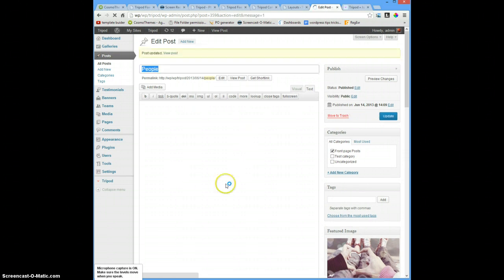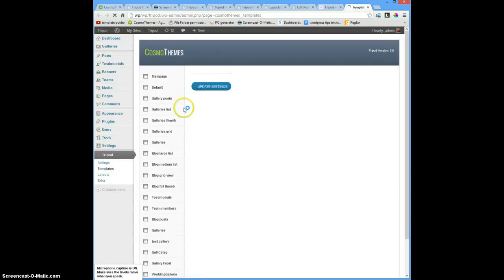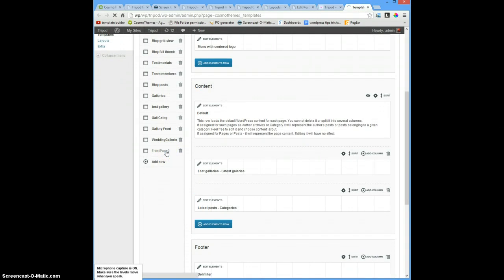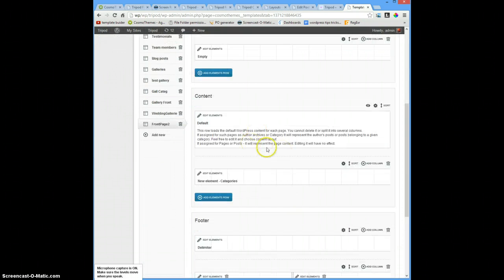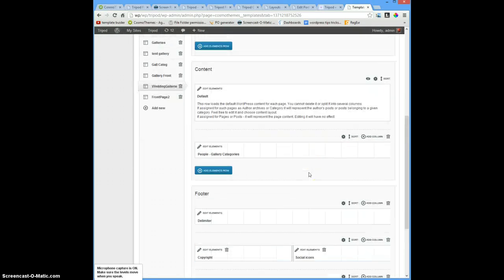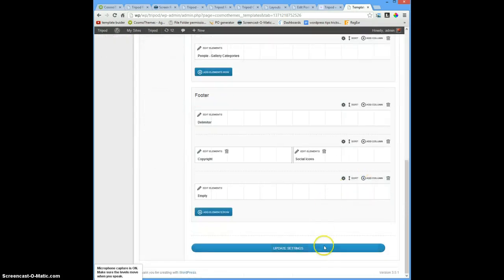Also, I don't need this default content. This default content from here will come from templates. I will open another tab with templates - front page. I don't need this, and the galleries - you can hide it. So I'll hide this row. Yes. And save.